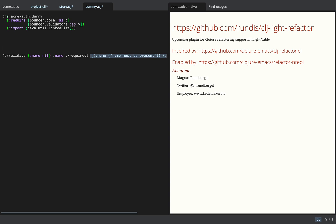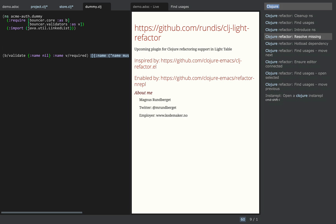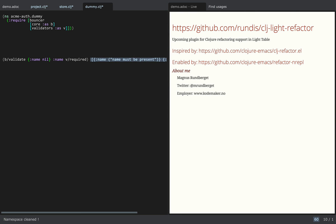I didn't really want to use that, and I feel like I should be cleaning up my namespace. So there's a feature for cleaning up the namespace, which removes any unused imports and does some nice formatting of the namespace declaration as well.